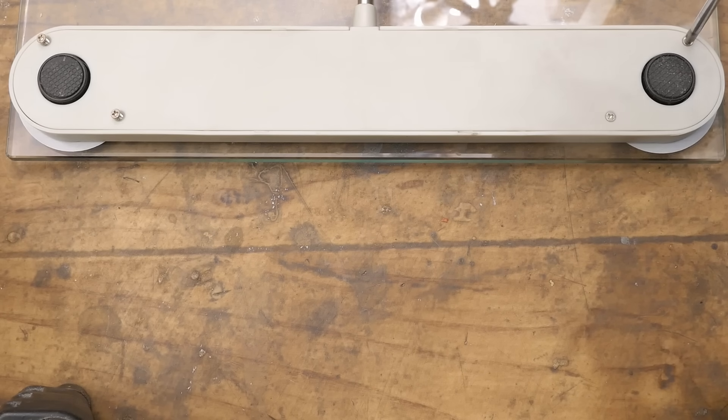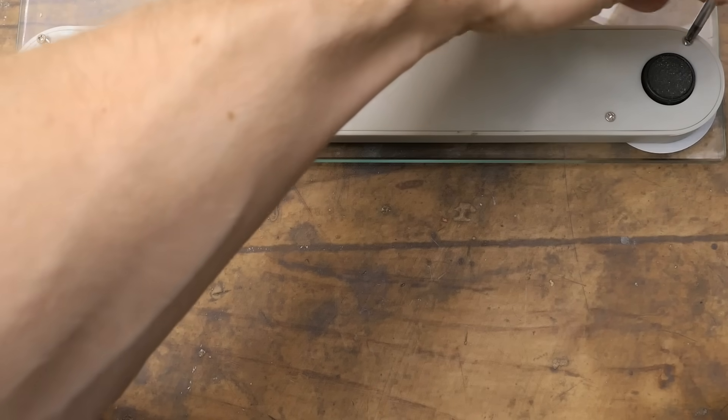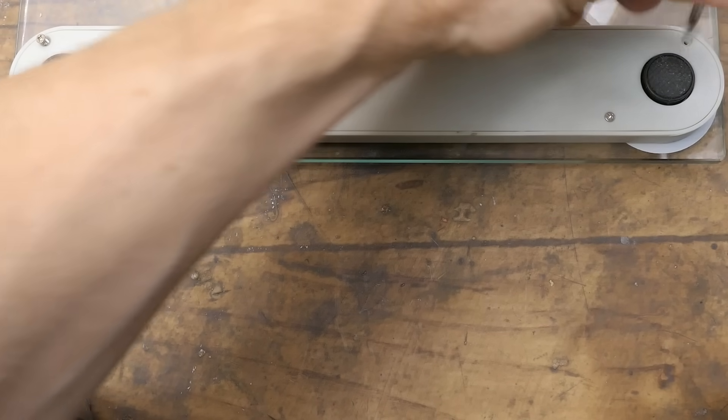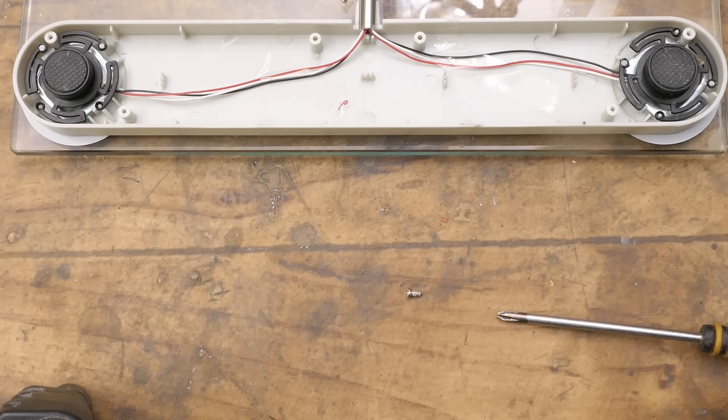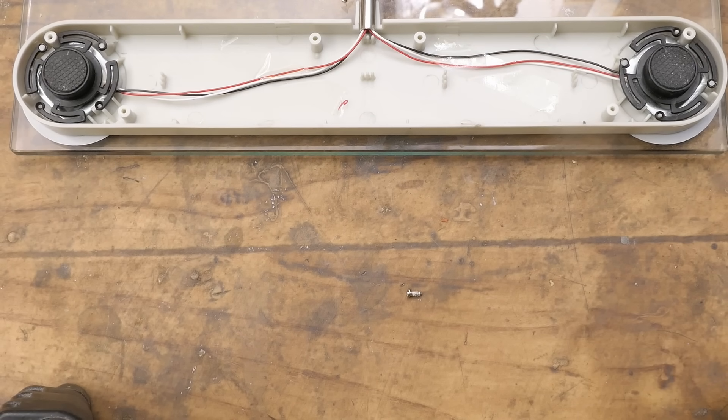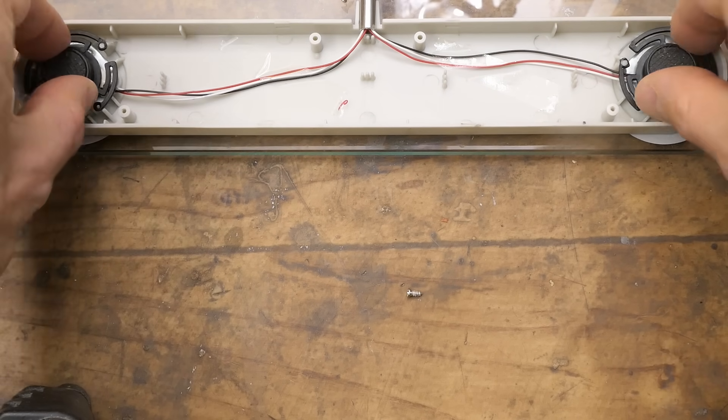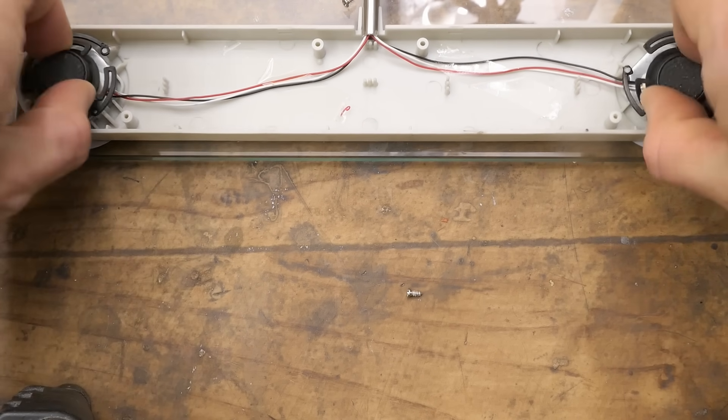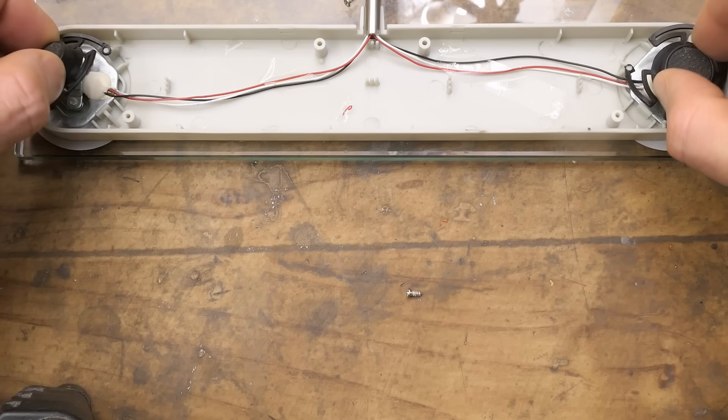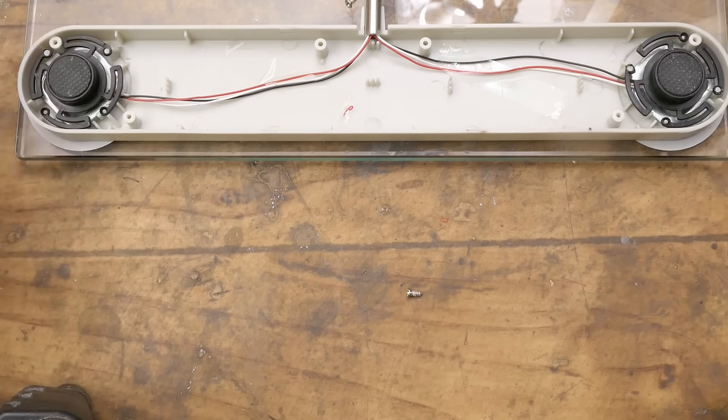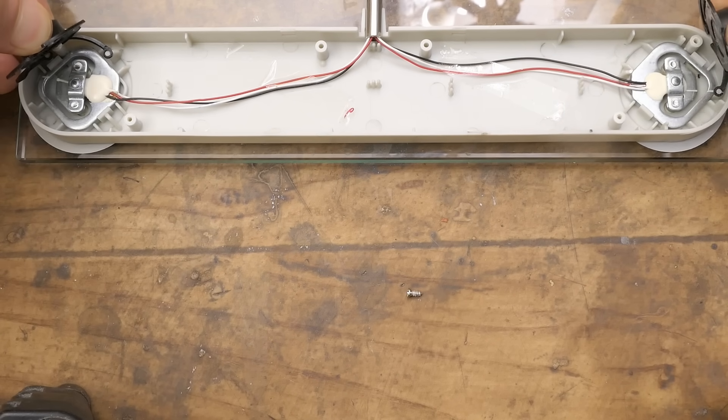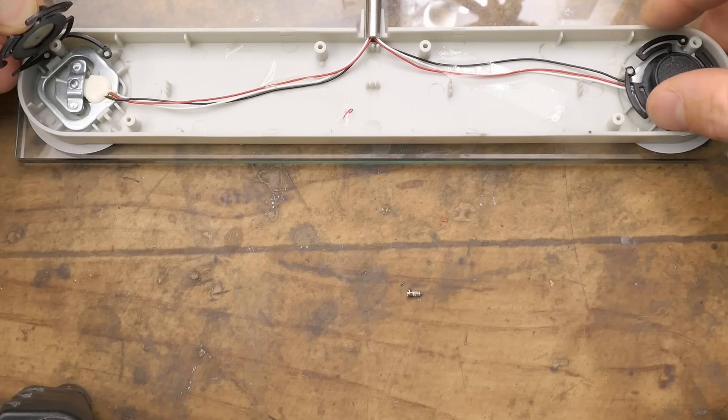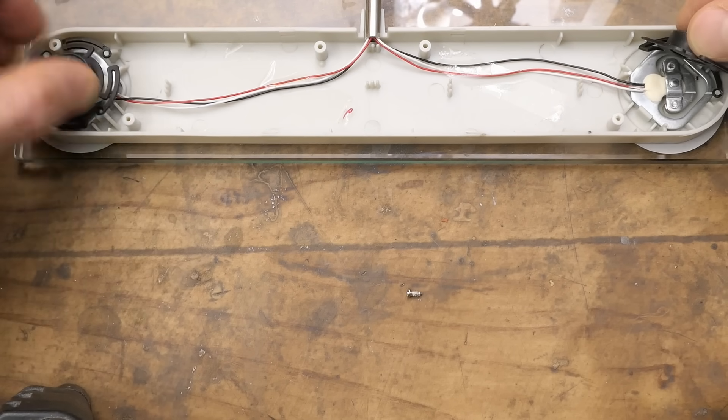I guess the bottom part is just two more strain gauges and nothing else. Of course. There's really not much to go wrong, but also not much to fix if it does. Two more strain gauges here, identical to the other ones.